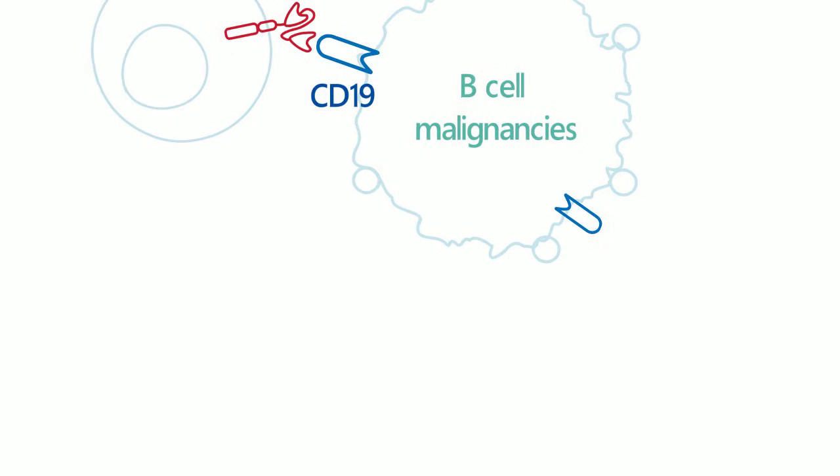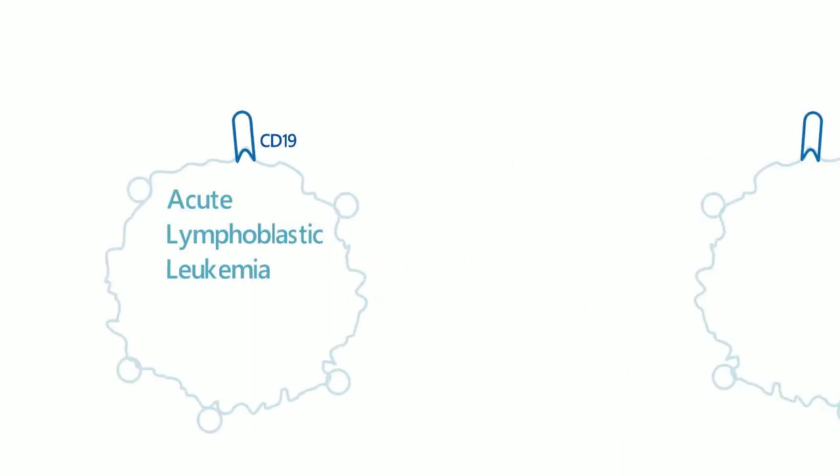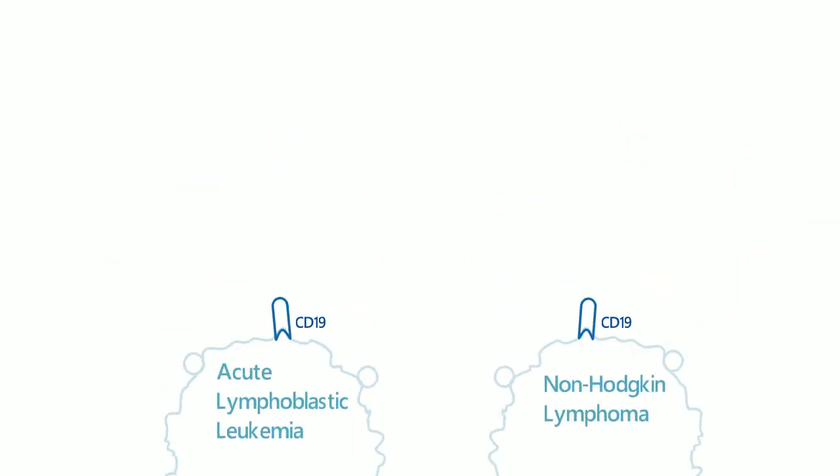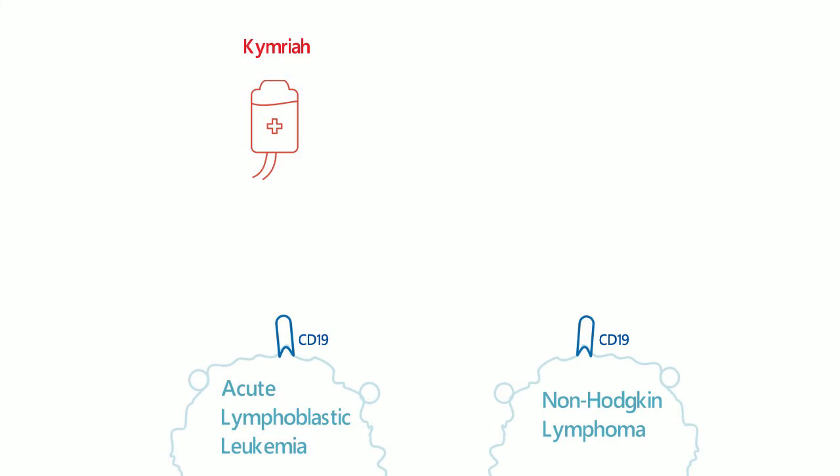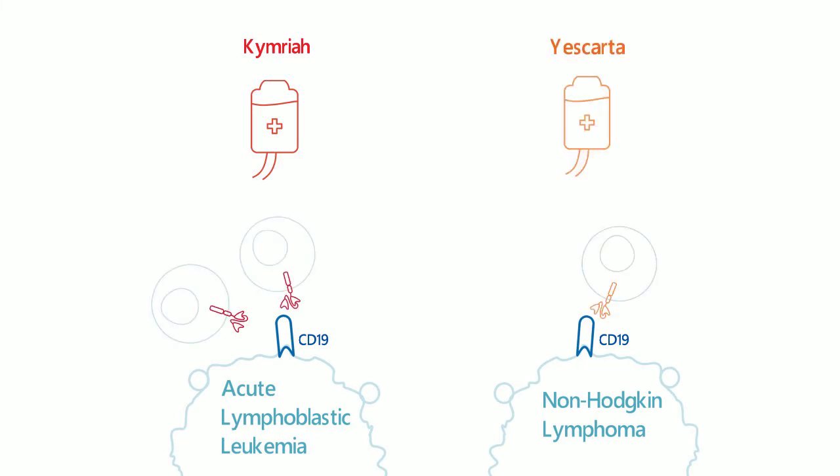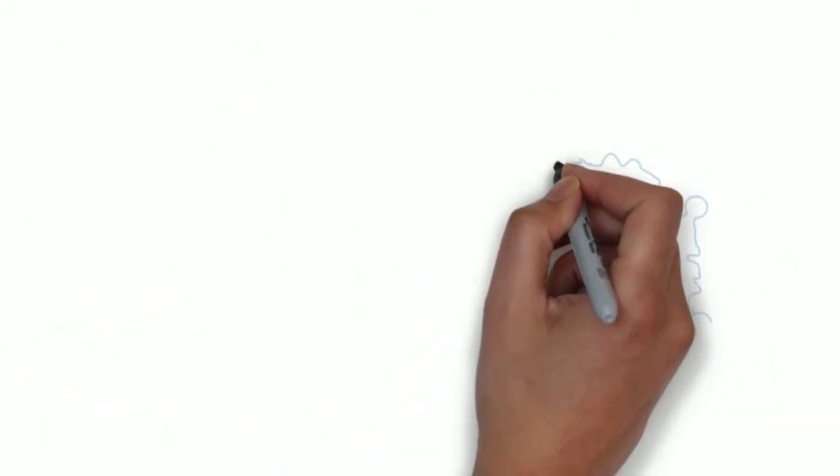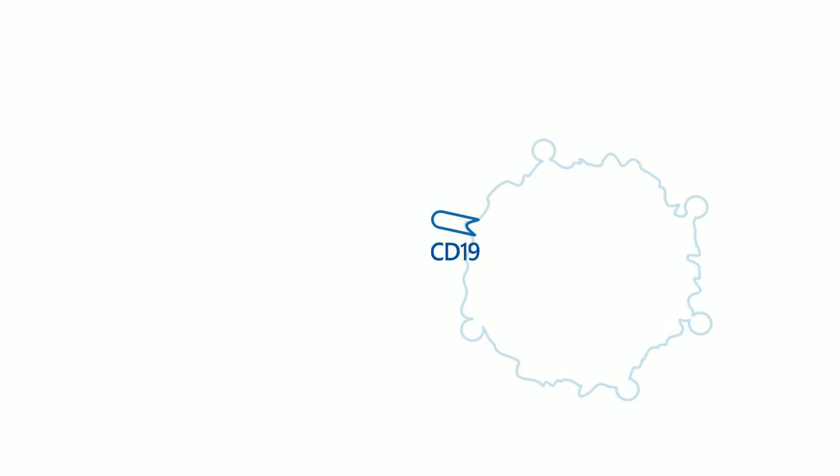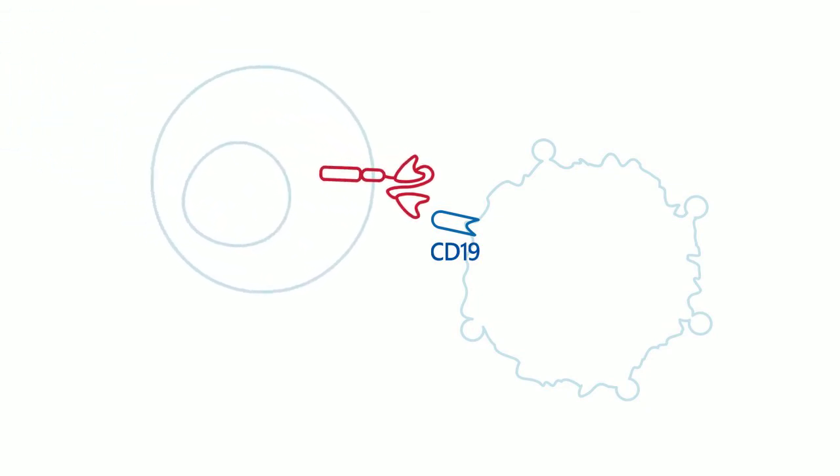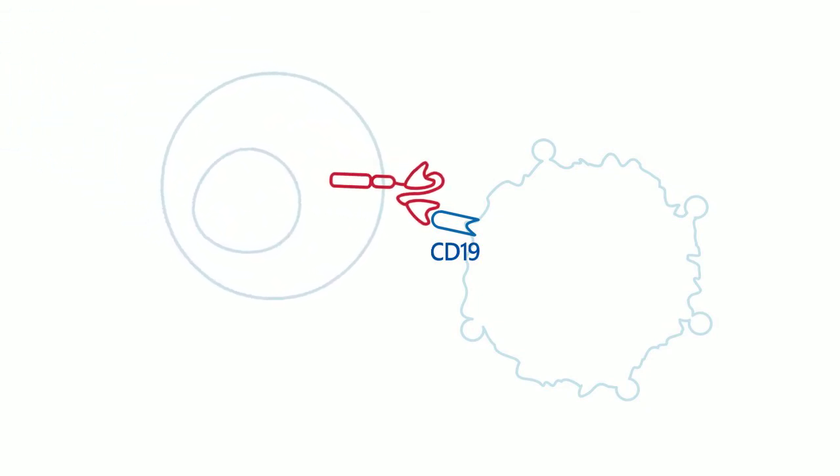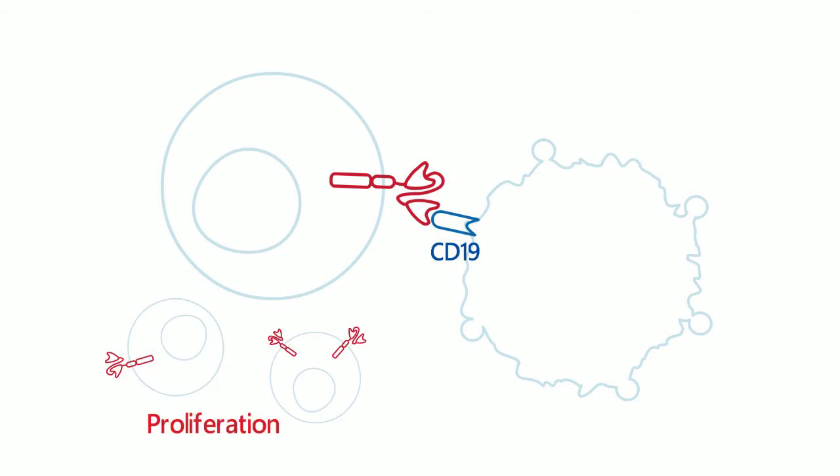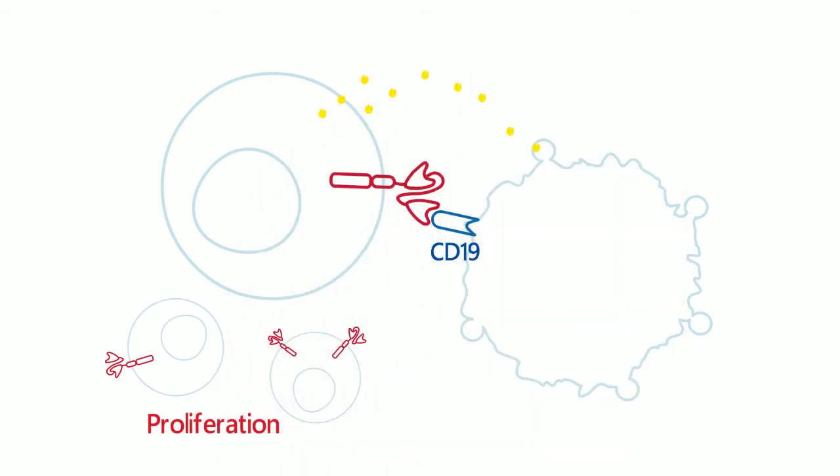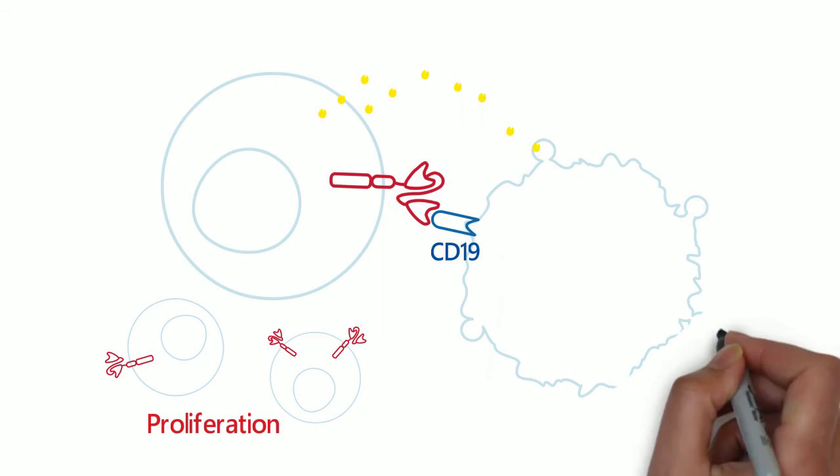To treat acute lymphoblastic leukemia and non-Hodgkin lymphoma, FDA-approved Kymriah and Yescarta are the two treatments which both target CD19. When SCFV of CARs binds to CD19, activation signals are passed through intracellular domains. Activated CAR T-cells will undergo T-cell proliferation and induce cytotoxicity of tumor cells.